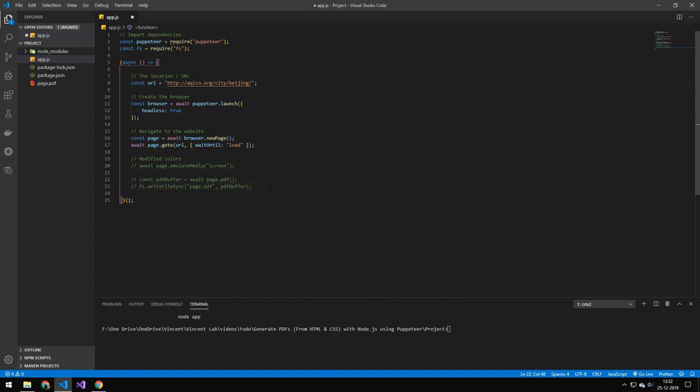Now the next thing here is if you want to save it as a buffer. If you await the page dot PDF function, then you actually get a buffer which you can save through something like FS or you could even stream it using Express or any other library.